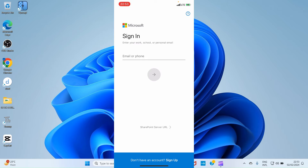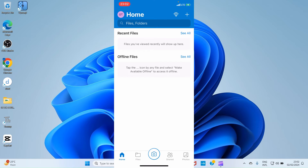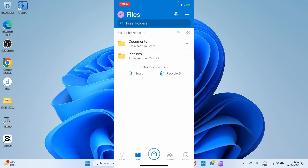Once you open OneDrive, you'll see the sign-in interface. You can sign in with your email address or phone number. If you've been using any Microsoft app — like Excel, PowerPoint, Word, or Microsoft 365 — you automatically have a Microsoft account. Enter your Microsoft email and password to sign in. If you don't have one, tap 'Sign Up' to create a new Microsoft account.